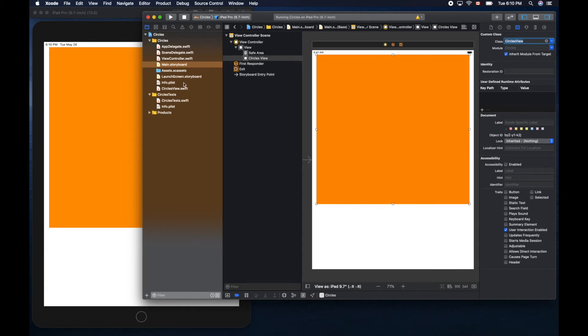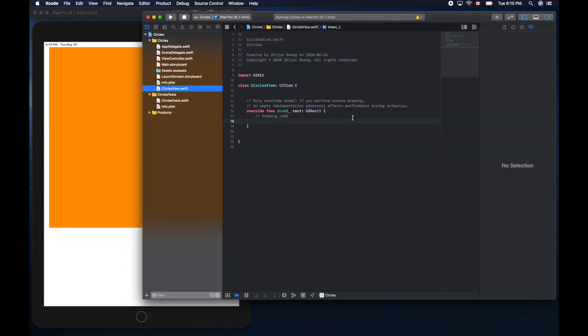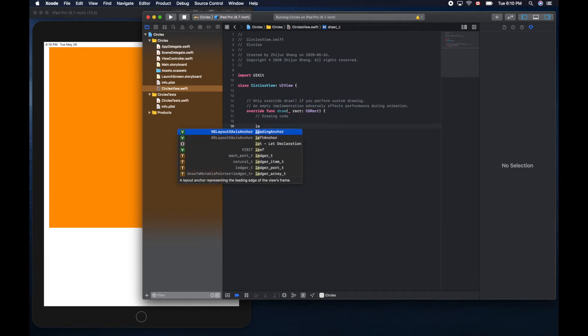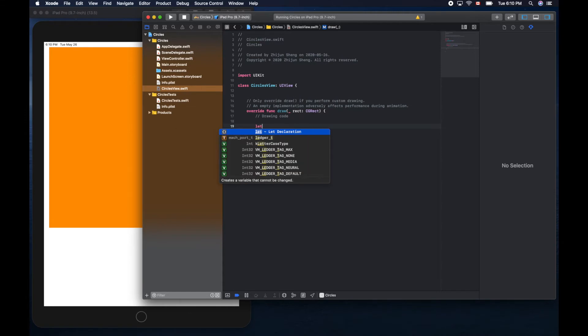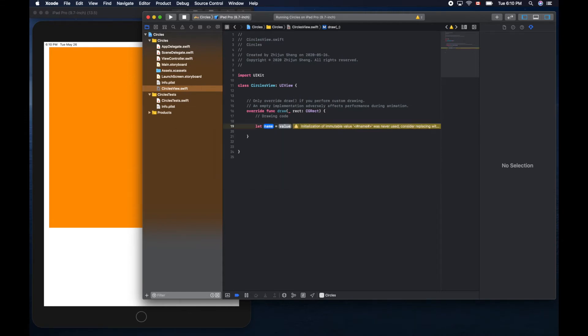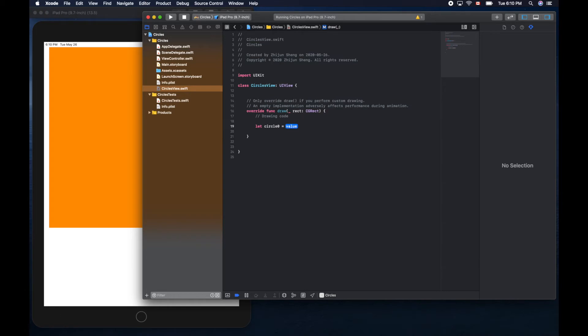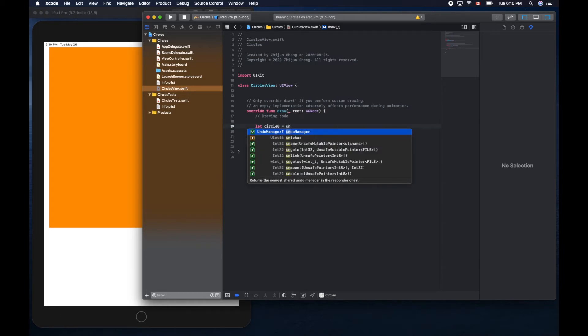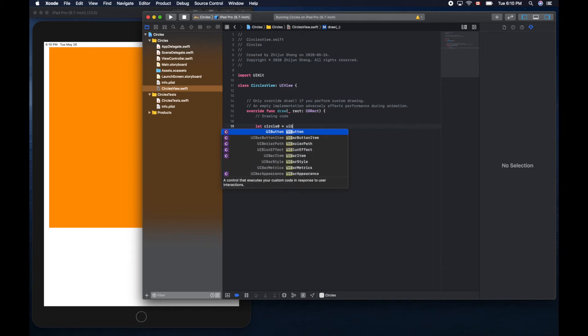Let's create circle zero. We'll use UIBezierPath.